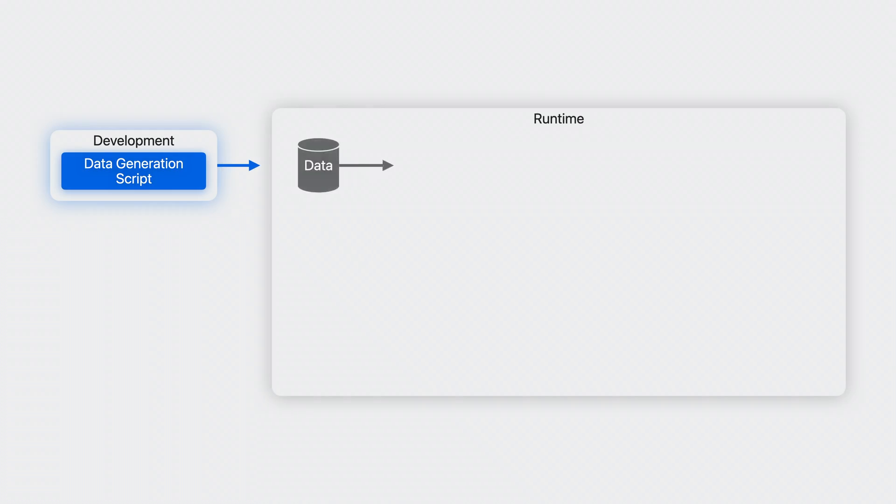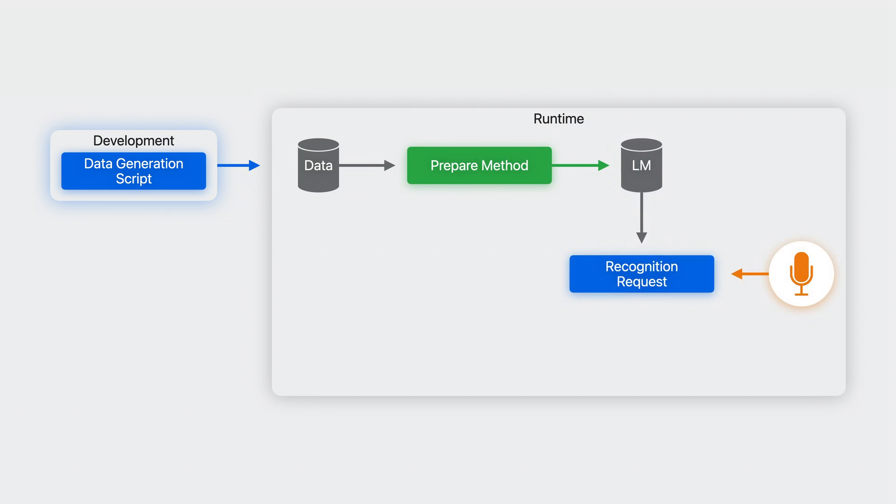To get started with language model customization, first create a collection of training data. You can do this during your development process. Then, in your app, you'll prepare the data, configure a recognition request, and then run it.